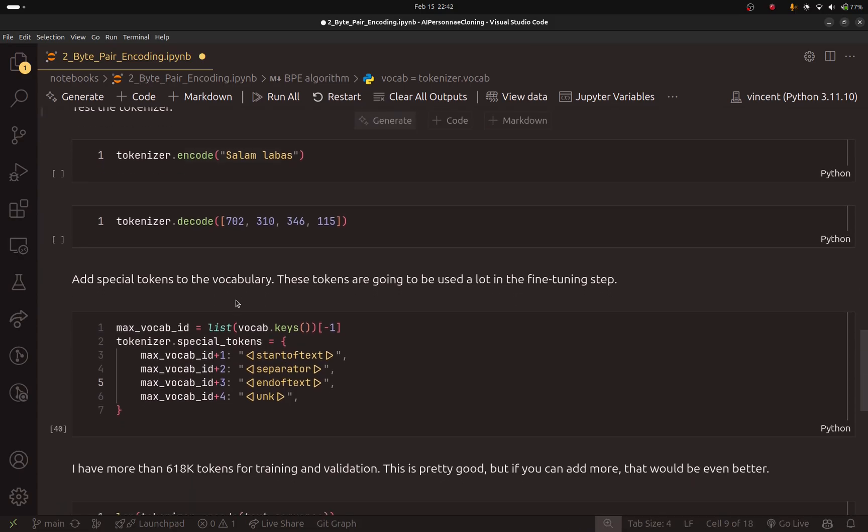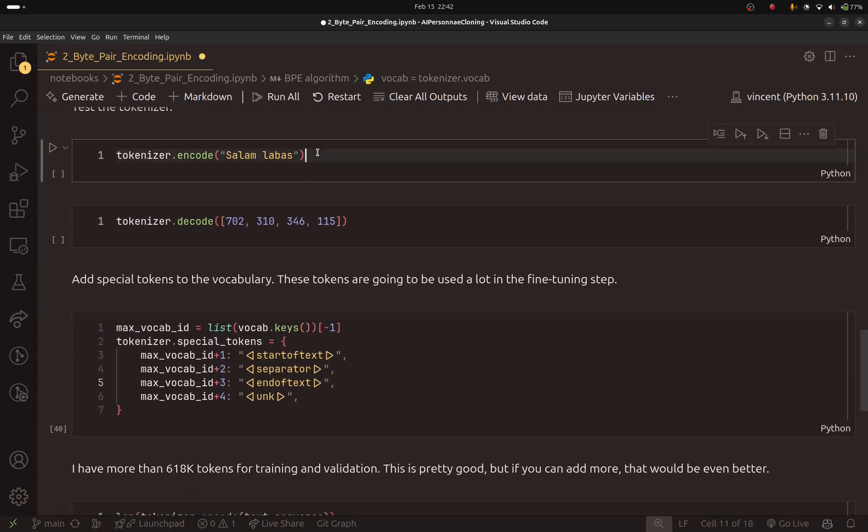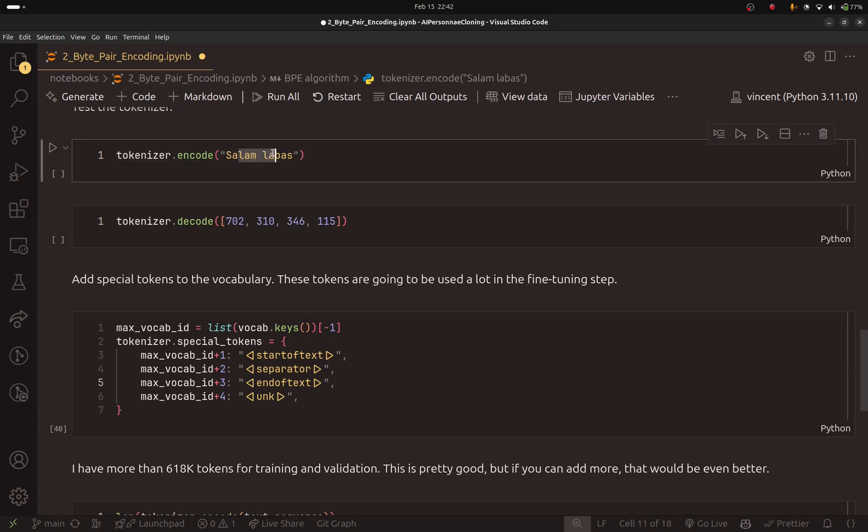So here we can test the tokenizer. Here I have this simple string. And as I said, here I am using the original language. But you can change this to your language if you like.